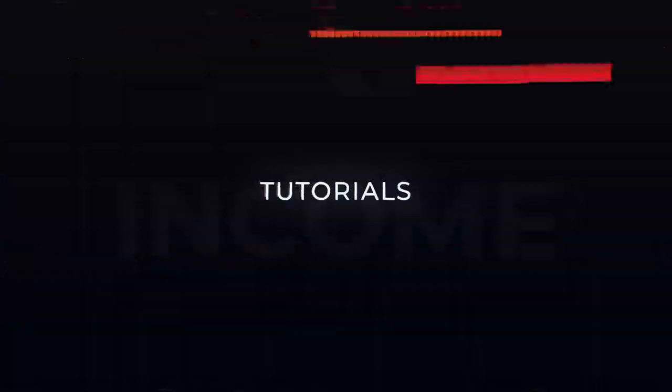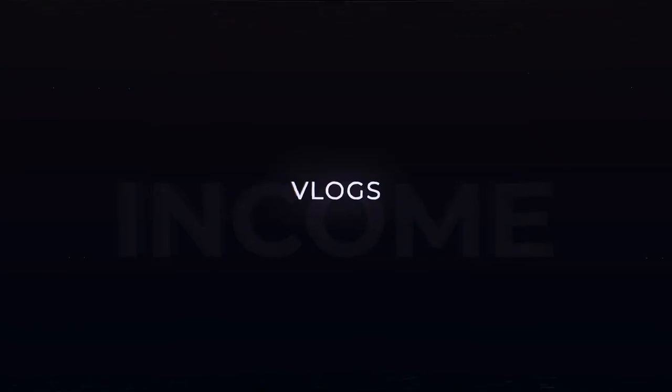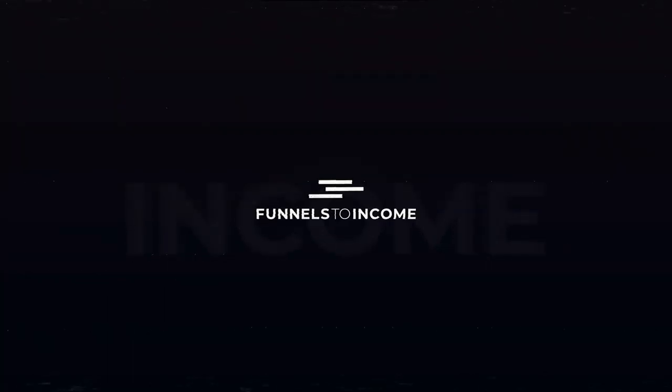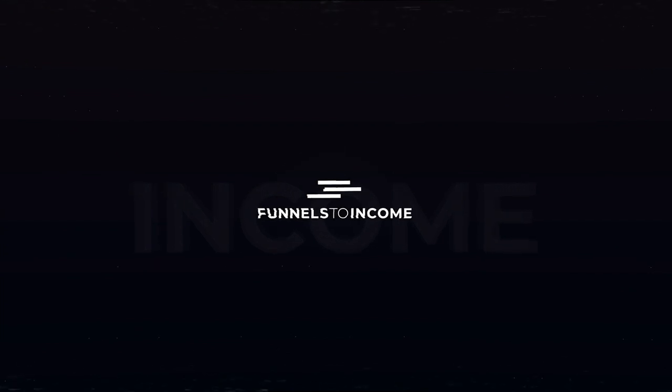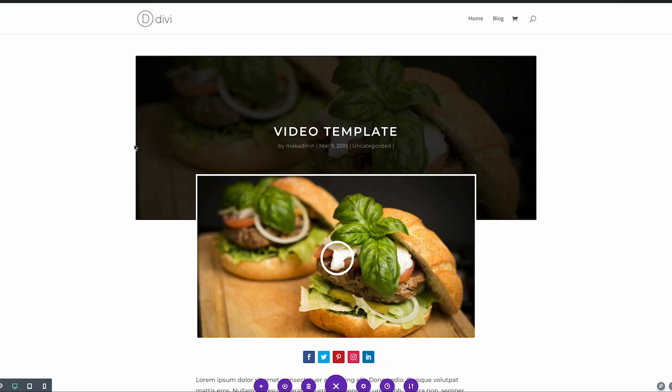If you haven't watched the tutorial, this is the final result that we designed in the previous tutorial showing you how to create a video template.